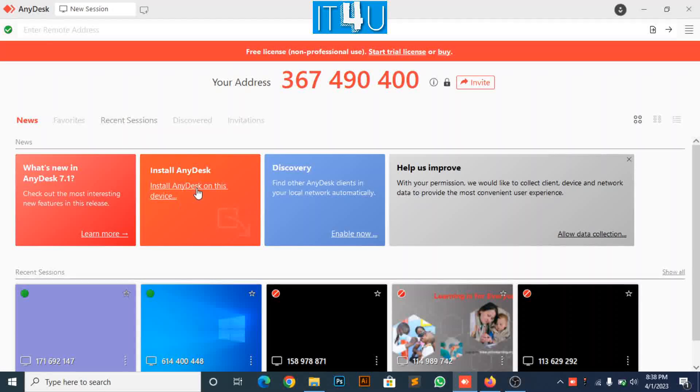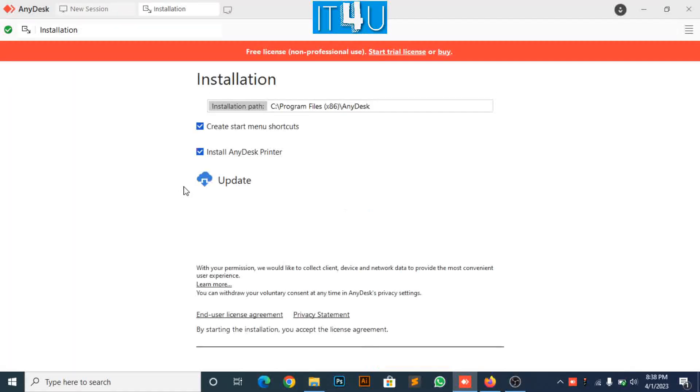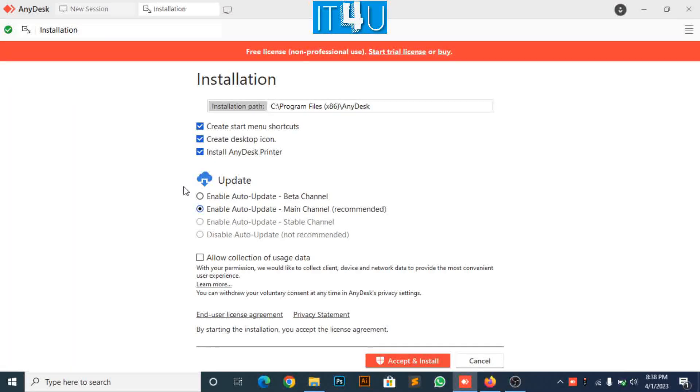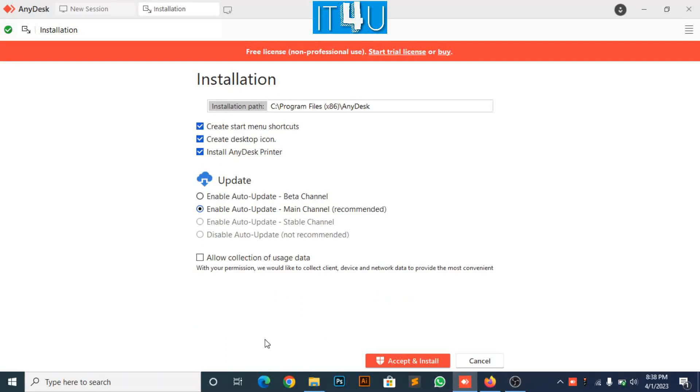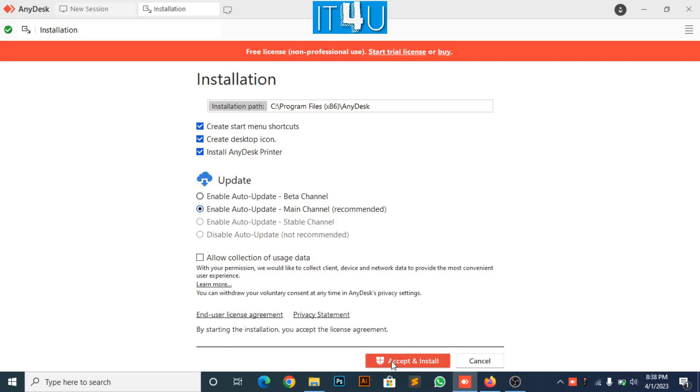Now, look for install AnyDesk on this device and click on it to install AnyDesk. Click on accept and install button.